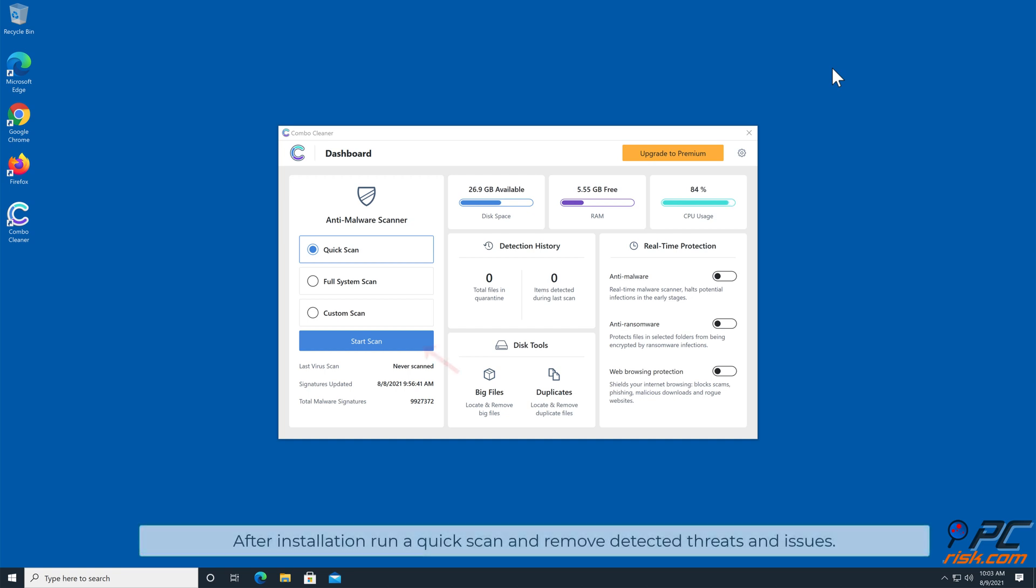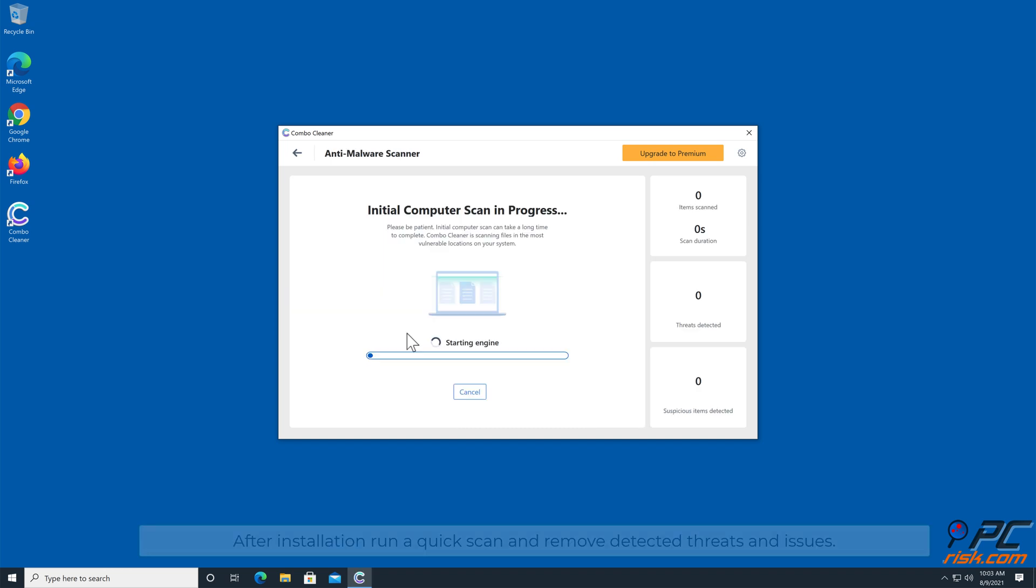After installation, run a quick scan and remove detected threats and issues.